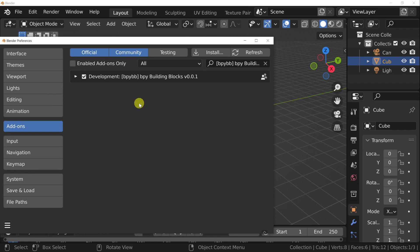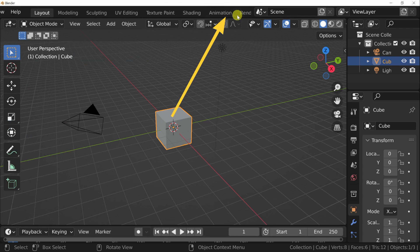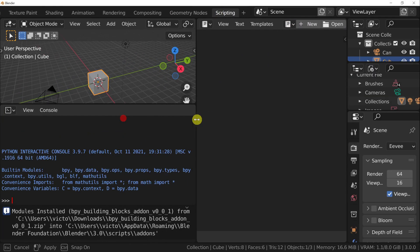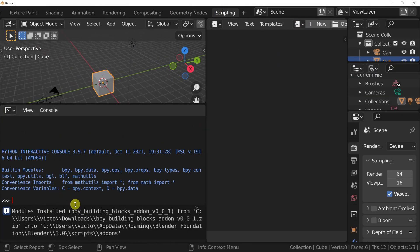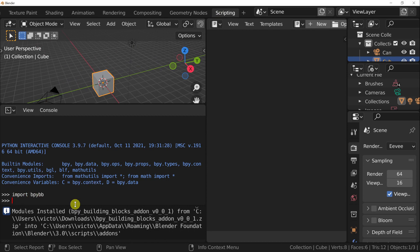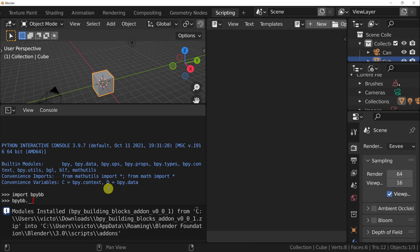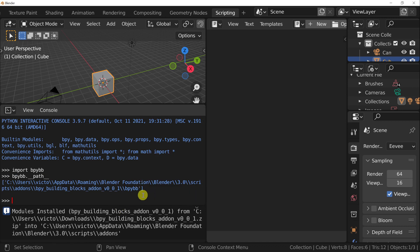Now to test that you've installed this correctly, go into the scripting workspace. In the interactive Python console, type in import bpybb and hit enter. This should not produce any errors and it should import successfully. You can also check where this module is coming from by typing in bpybb double underscore path double underscore. It should be located at the default location where your add-ons will be installed for Blender.